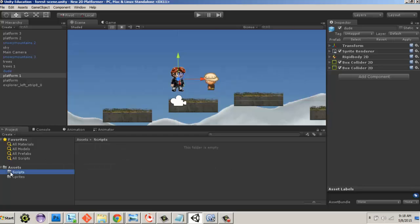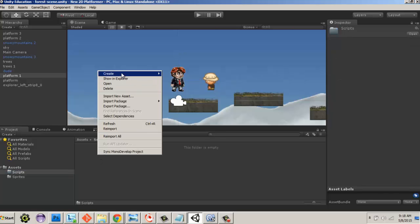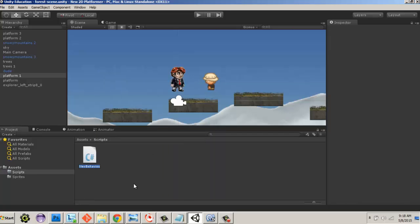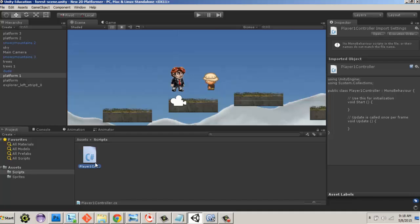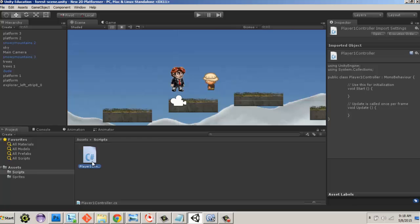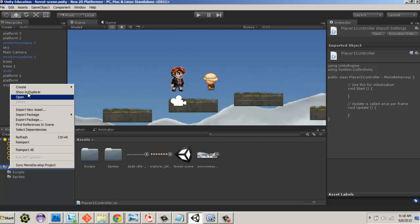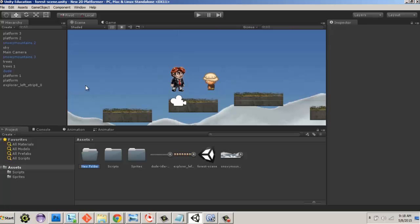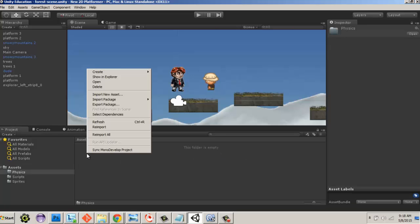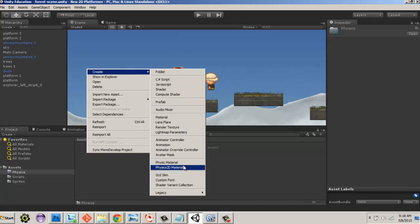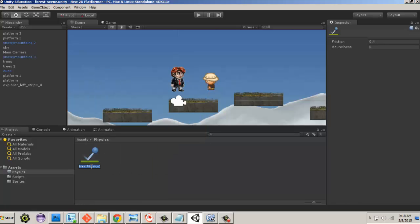First, I create a folder for scripts and create a C# script called PlayerOneController — I named it player one to reserve the right to have a player two later. We also need to add a physics material, so I'll create a folder called 'physics', open it, and create a Physics 2D Material since this is a 2D game. I'll call it 'player physics' and apply it to our character.